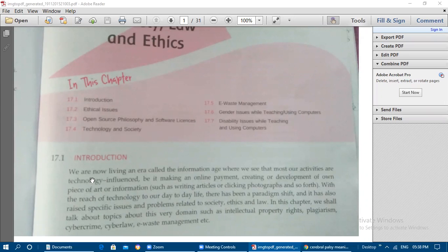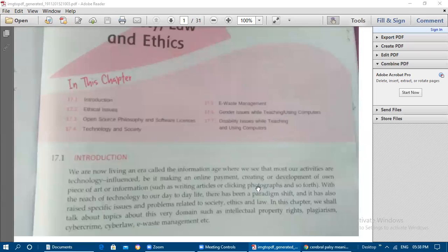First, let us move on to the introduction. We are now living in an era called the Information Age, where most of our activities are technology-influenced. For example, making an online payment, creating a piece of art, writing articles, or clicking photographs — for maximum activities we are depending on technology, either a computer or a mobile phone. Technology has brought a paradigm shift in our day-to-day life.